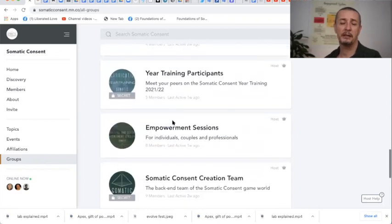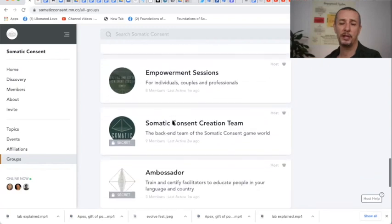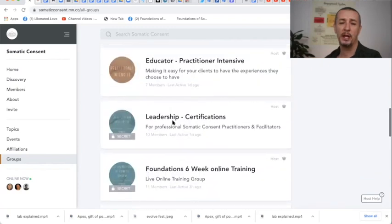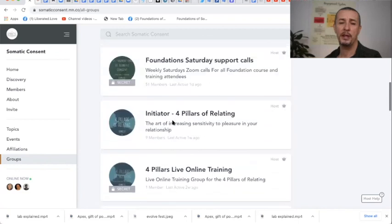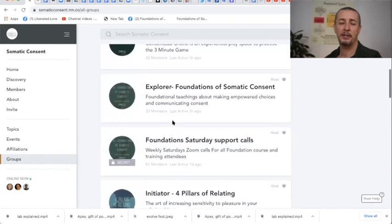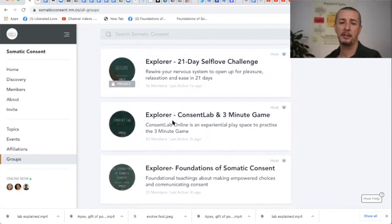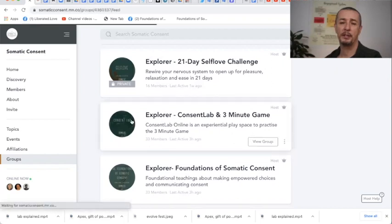Feel free as you like to access all the groups that you can go into and when you access a group there are different topics in the group. For example, the Explorer Consent Lab group here.